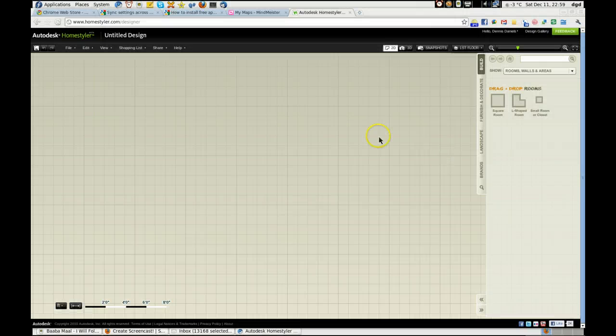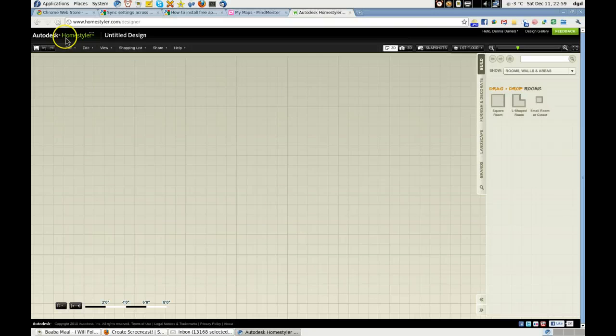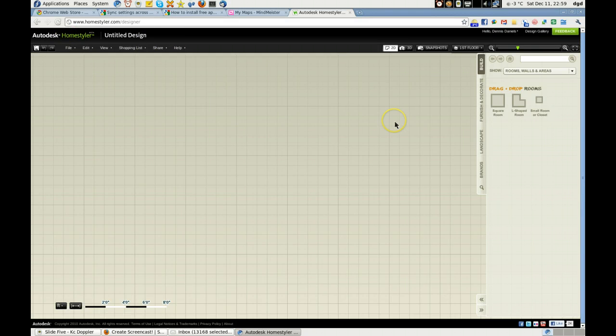Greetings, Dennis Daniels here. Call me Square, or call me Autodesk Homestyler Square - that's all they offer, squares.